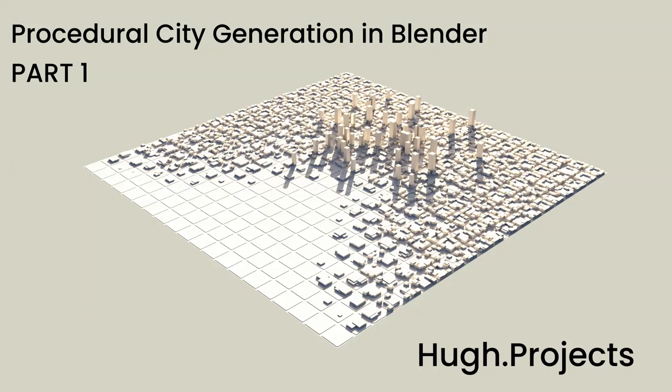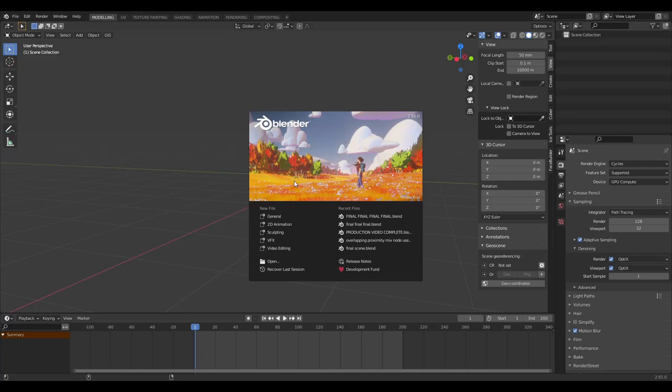Hello everyone, and today we're going to be looking at creating a procedural city in Blender using the inbuilt hair particle system. The version of Blender I'm going to be using today is 2.91, and let's go from there.